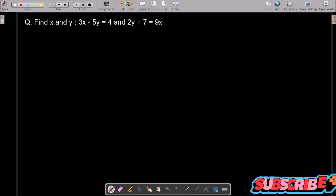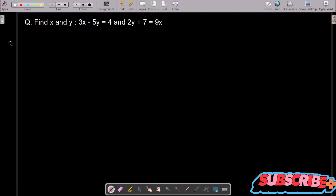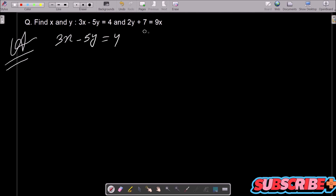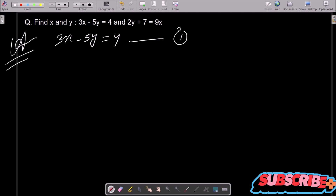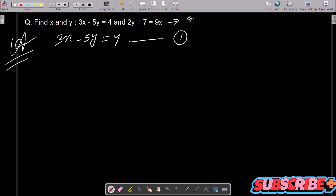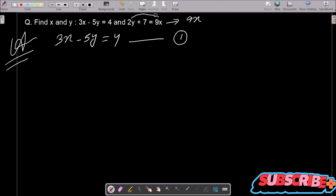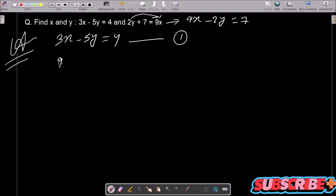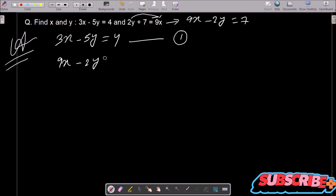In this lecture I am going to find the value of x and y of this linear equation. First, the given equation is 3x minus 5y equal to 4 — assume this is equation 1. We can also write 9x minus 2y equal to 7, which is equation 2.